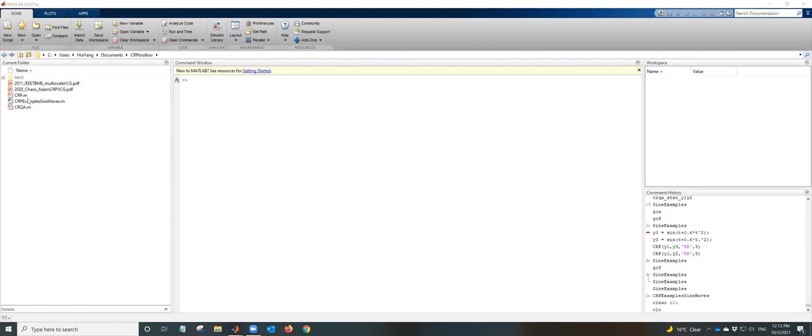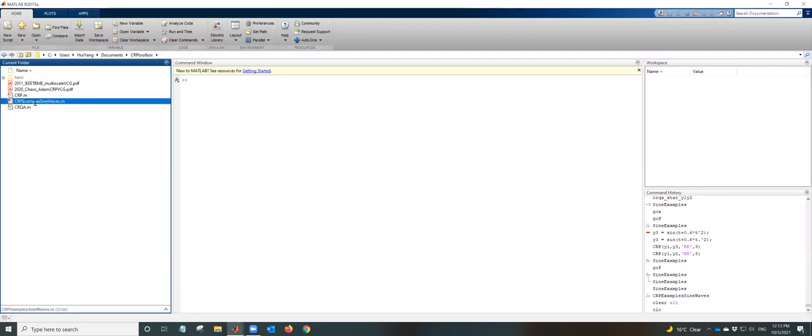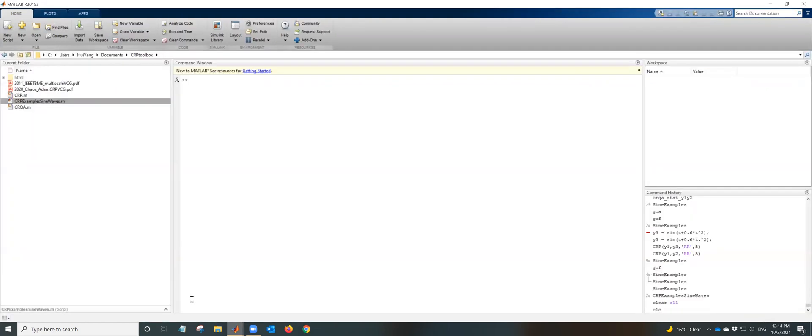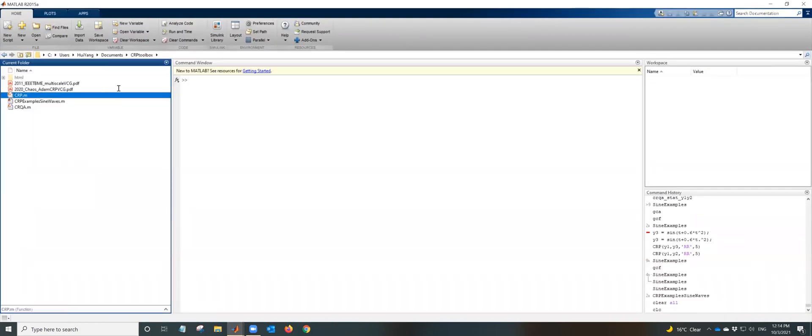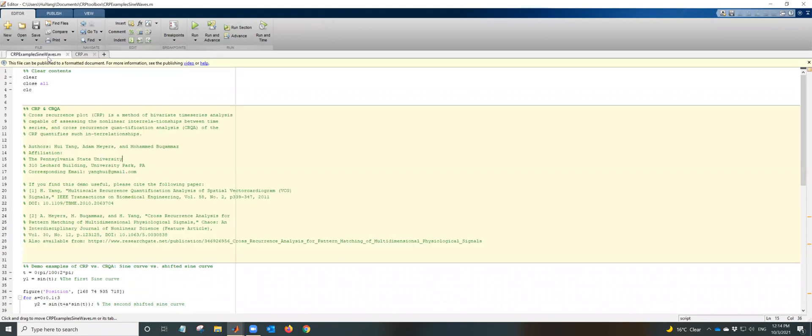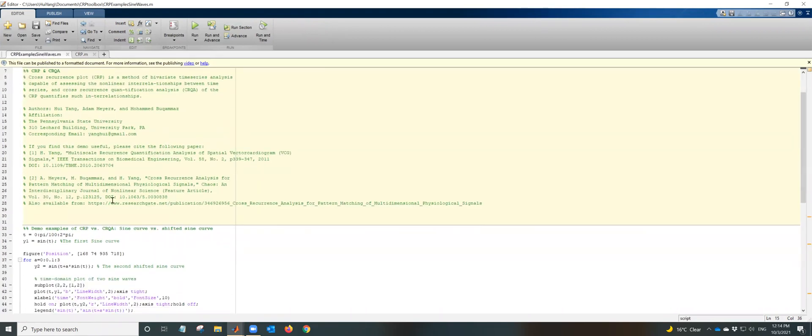So we have three MATLAB programs. This one is the example file and basically this is a main file you should run. The other two are functions. This is a function that we will call in this example file.